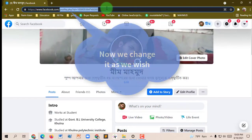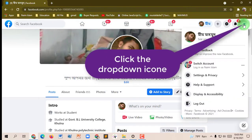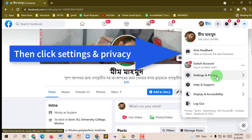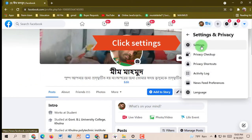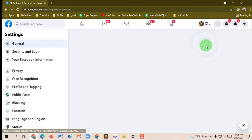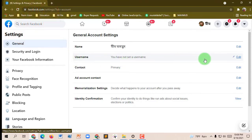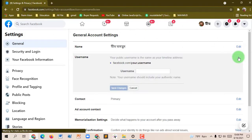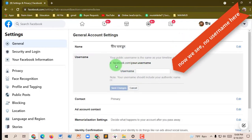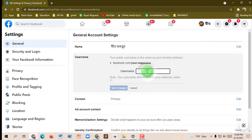Now we do it as we wish. Click the drop-down icon, then click Settings and Privacy, then click Settings. You can see the username field — the username is blank, no username here. Go to Edit, then choose your favorite username and type it here.